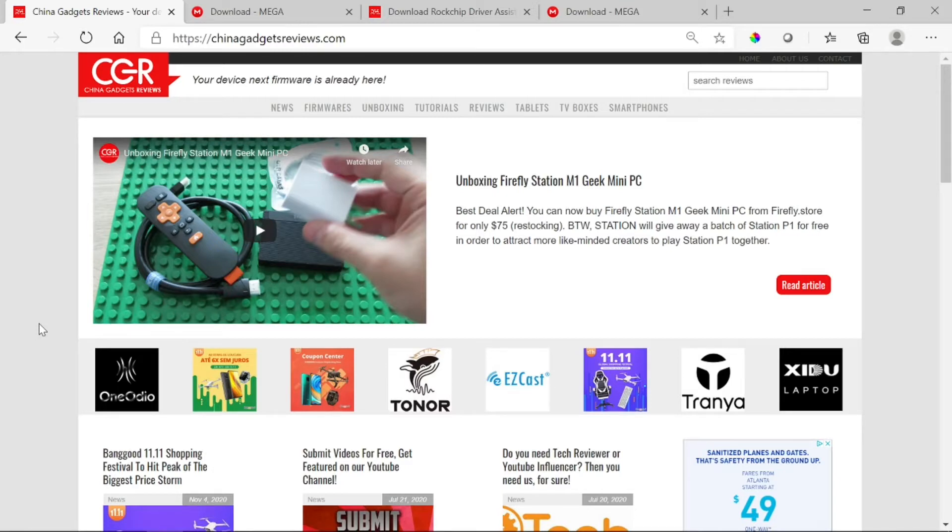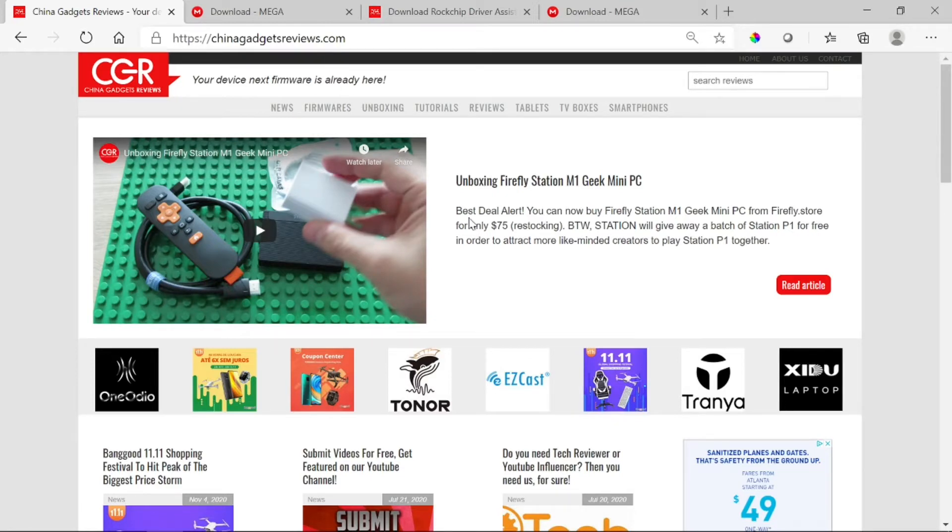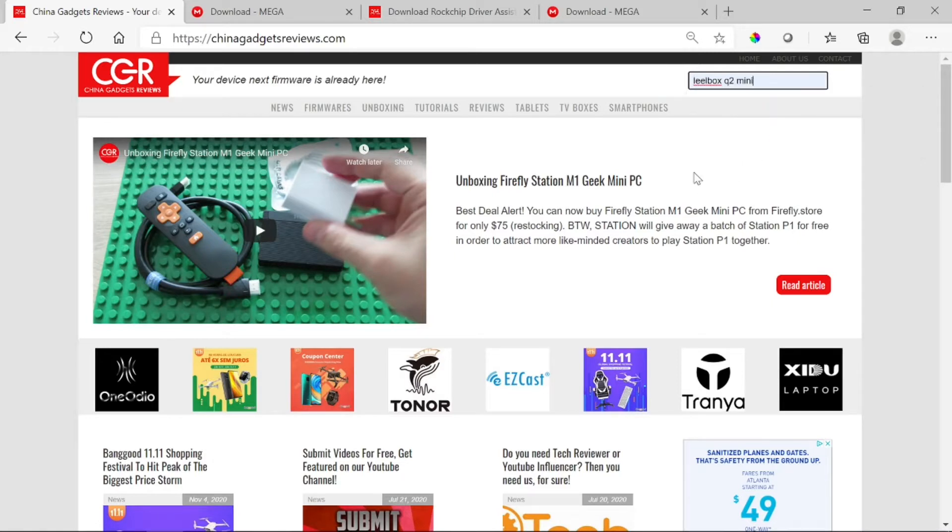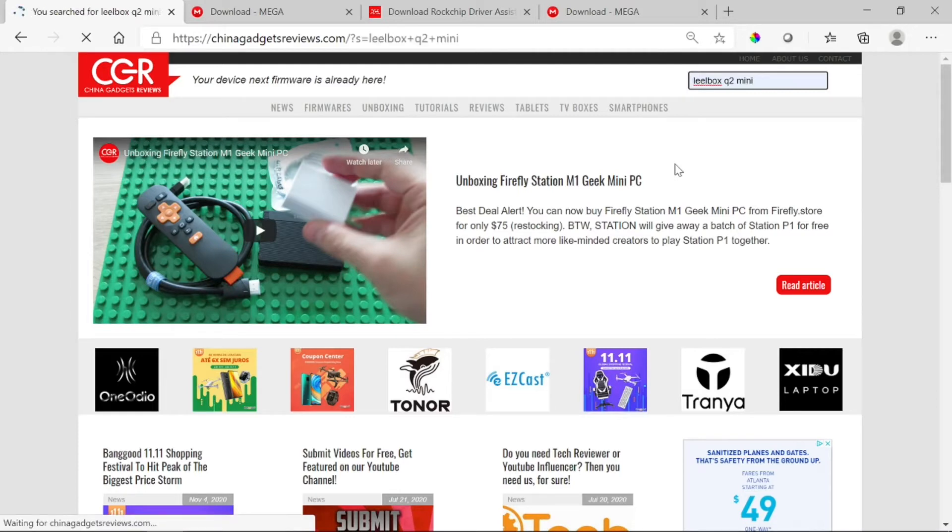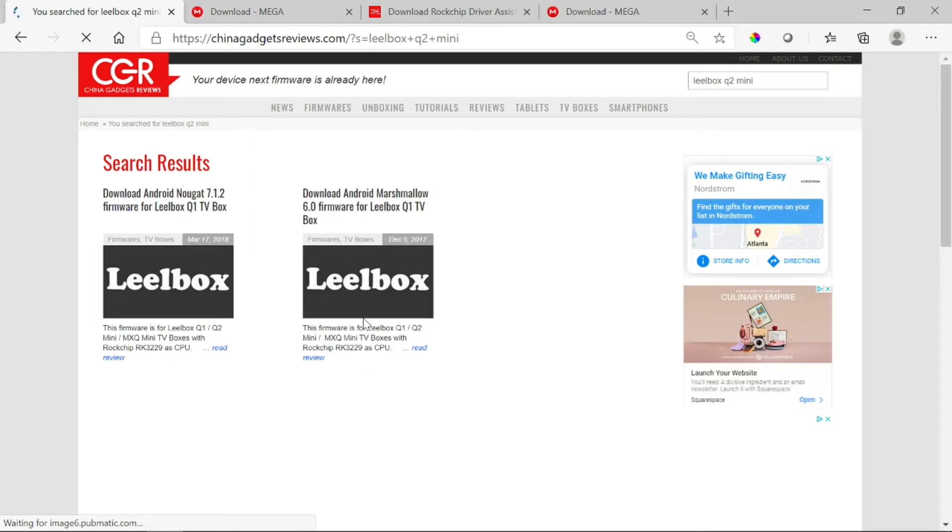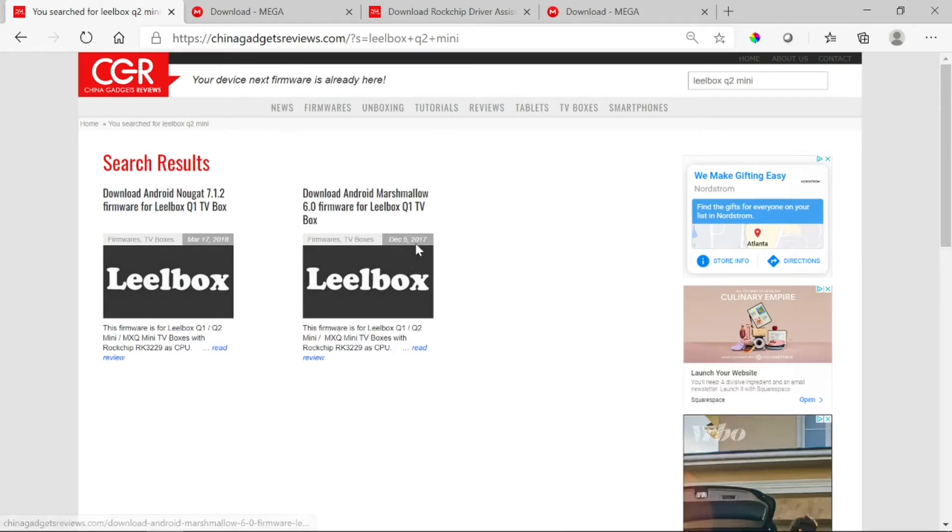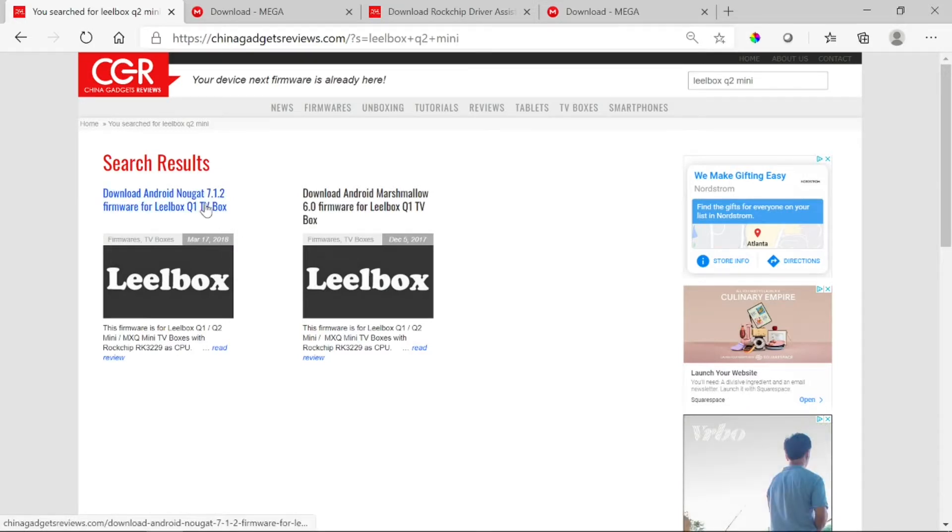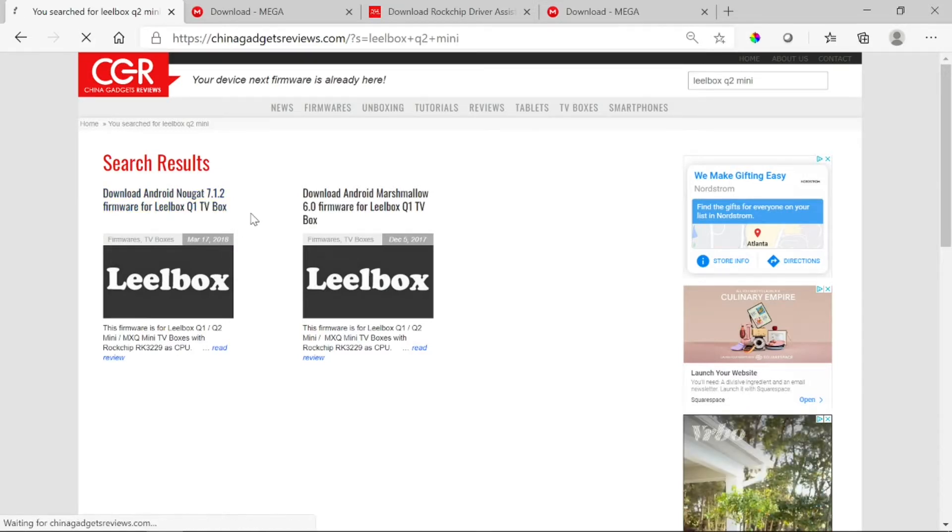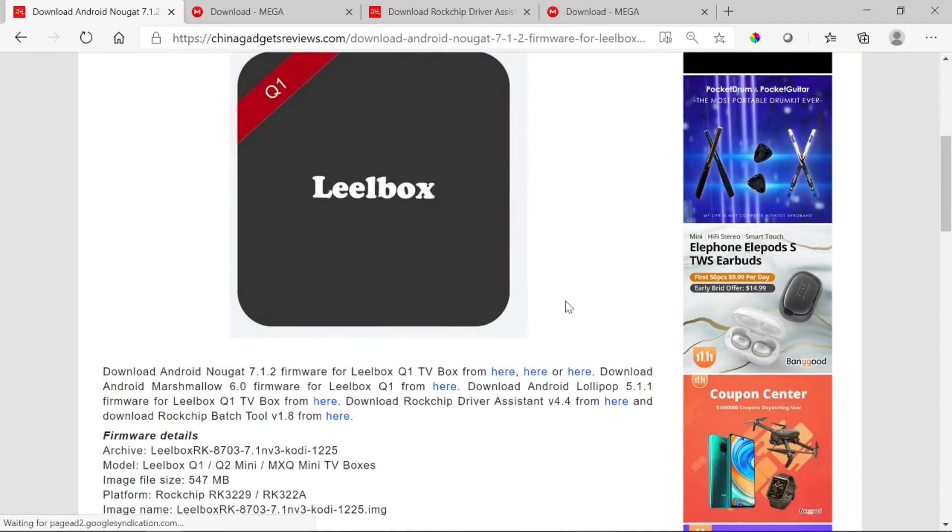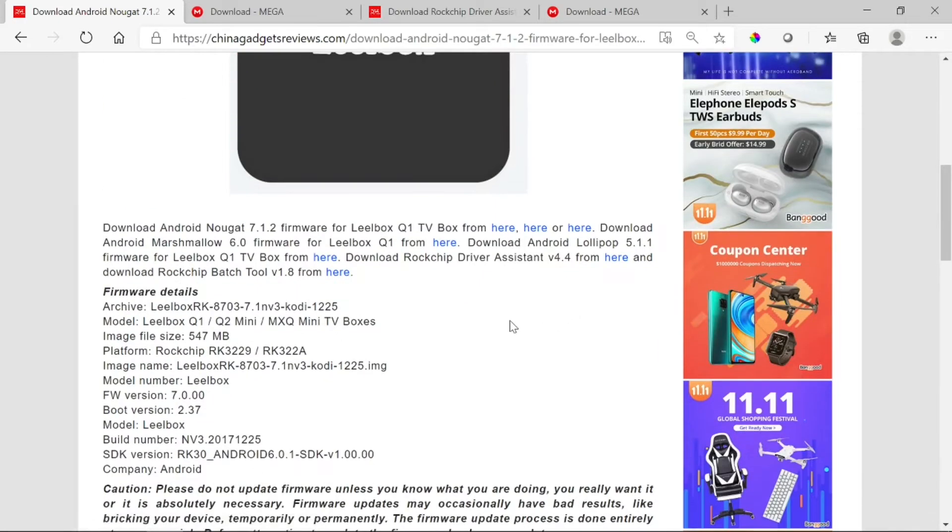The website that I go to is called ChinaGadgetsReviews.com. There you can find all sorts of firmware files that you can update. For mine, we're doing a Leelbox. Mine is Q2 Mini. It has two updates, the first one was in 2017, the other most recent one is in 2018.